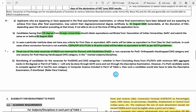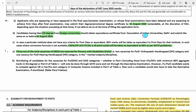Some important points: applicants who are appearing or have appeared in their final semester examination will get time to upload their degree or provisional degree certificate until 31 August 2020, extendable depending on RAC. Candidates having their EQ degree from foreign universities should obtain an equivalence certificate from the Association of Indian Universities, Delhi, and submit it by 31 August 2020, which is also extendable depending on RAC.